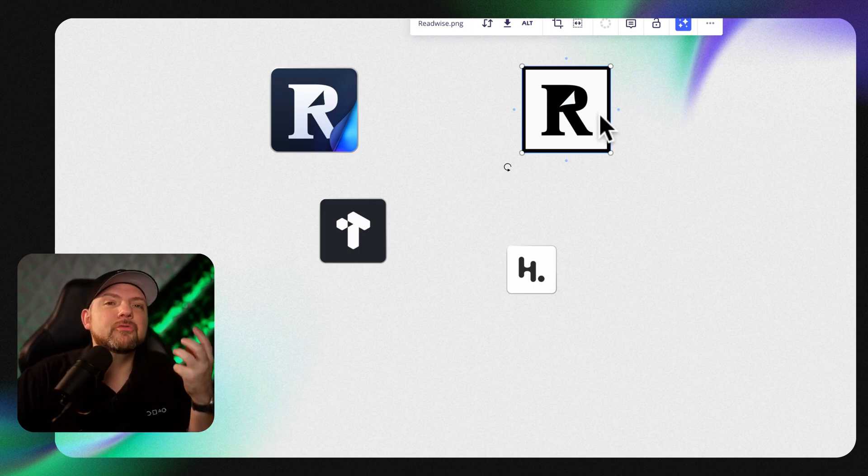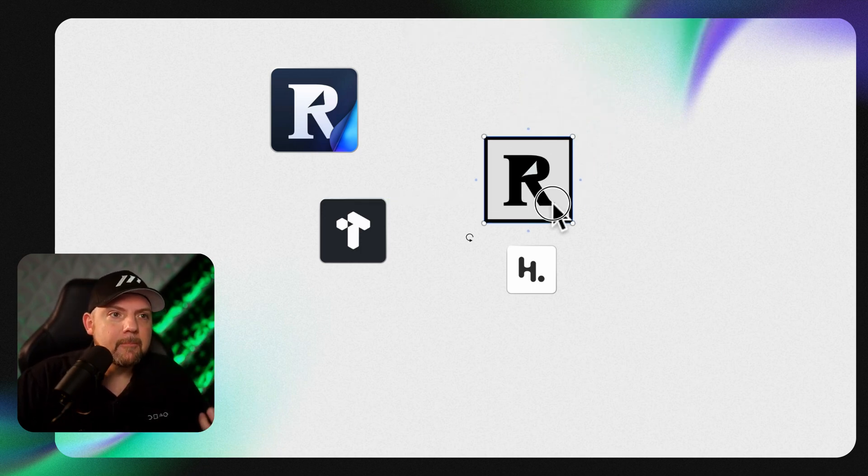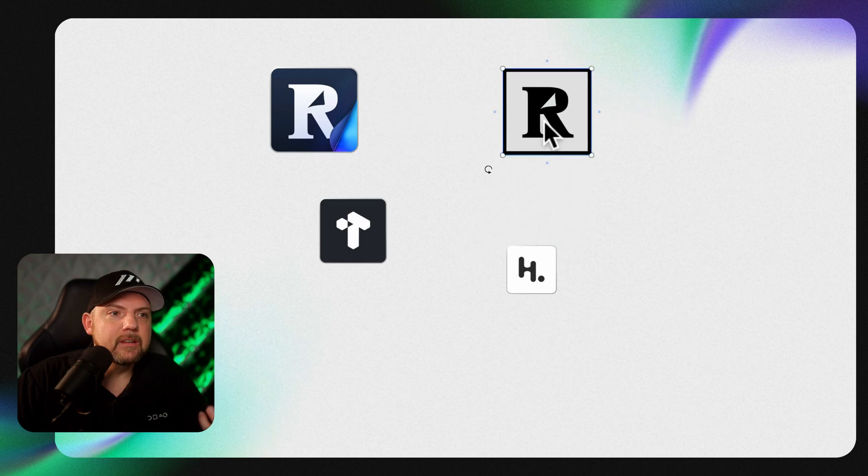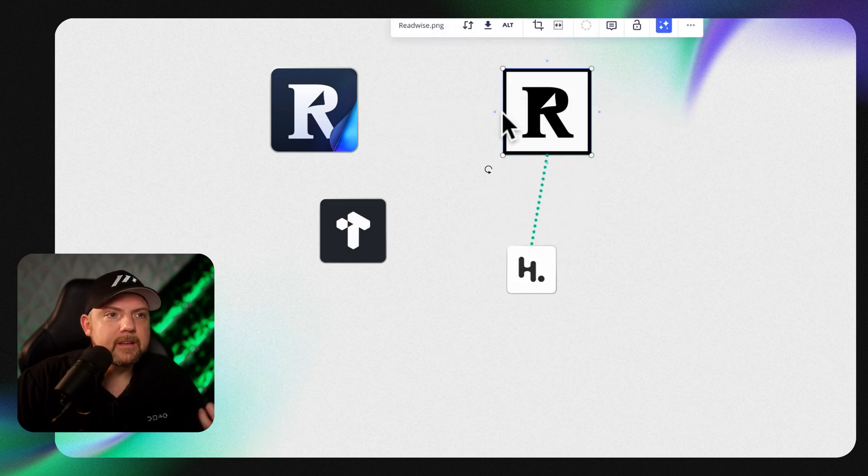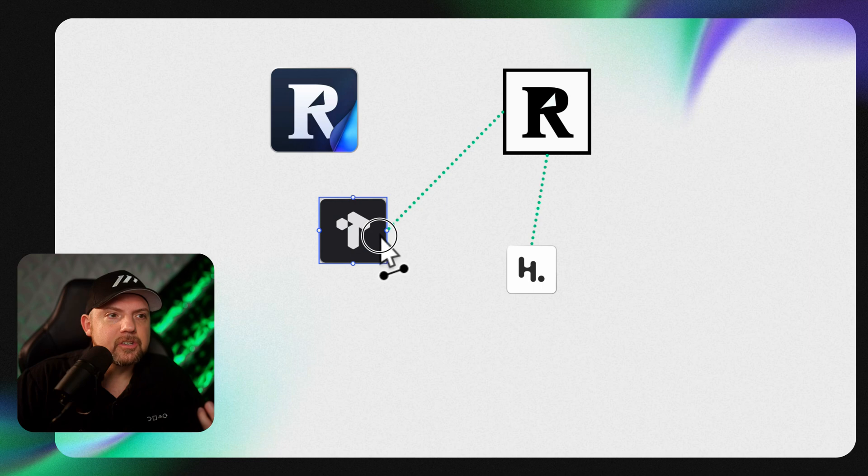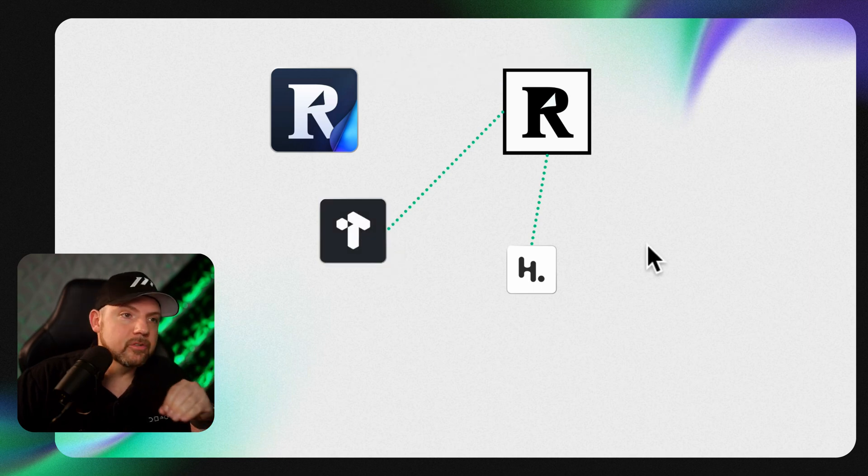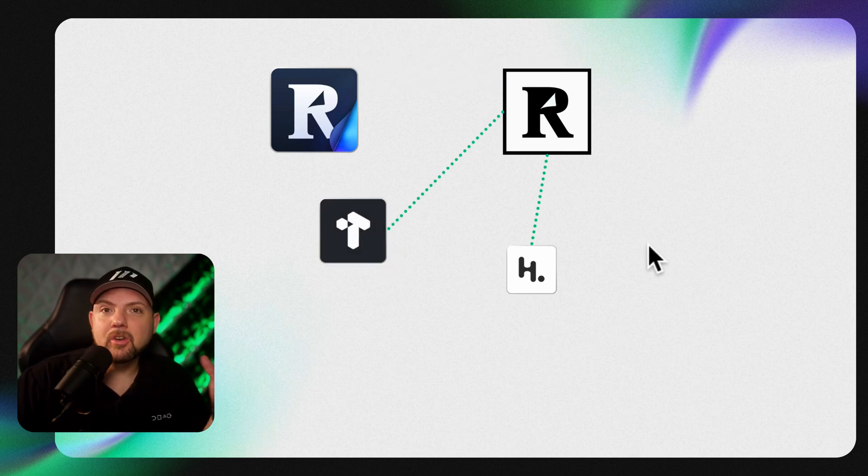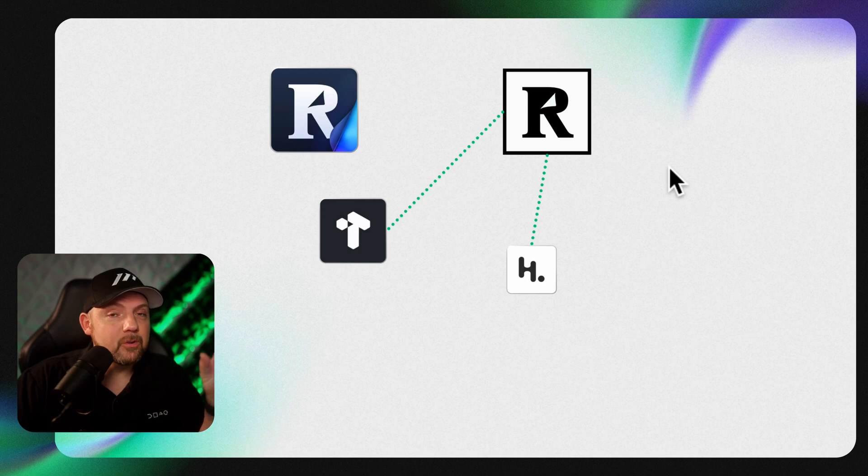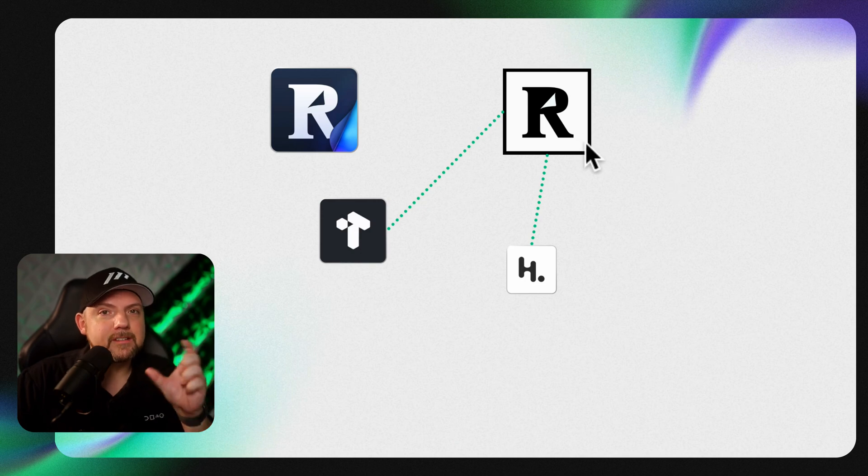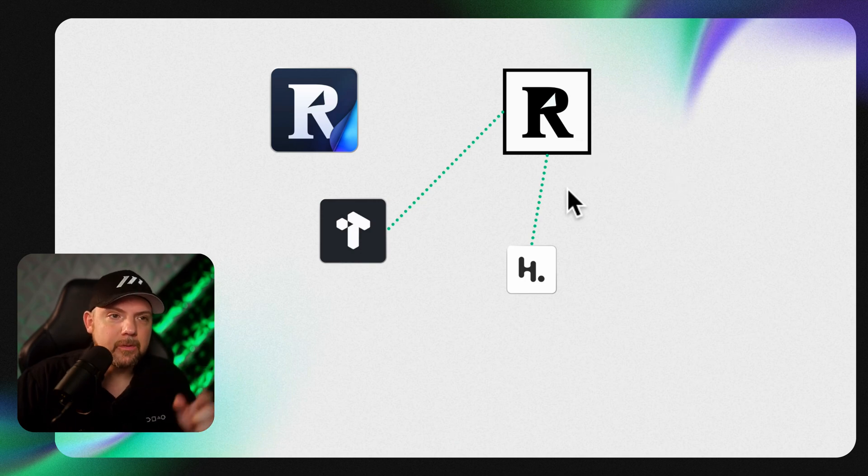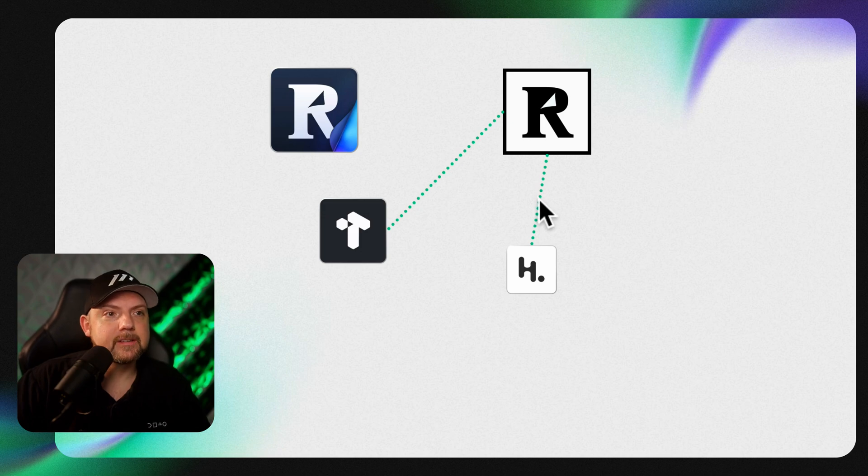They evolved a lot by starting to integrate with other tools. Heptabase and Tana are just two of them, but there are also Obsidian, Notion, so many other tools where you can synchronize these highlights.